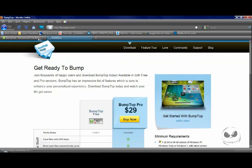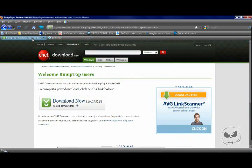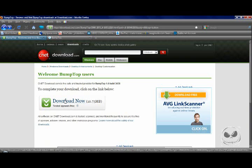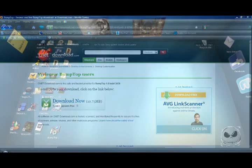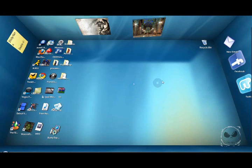It will take you right to this page and you just click download now and download it right to your desktop.